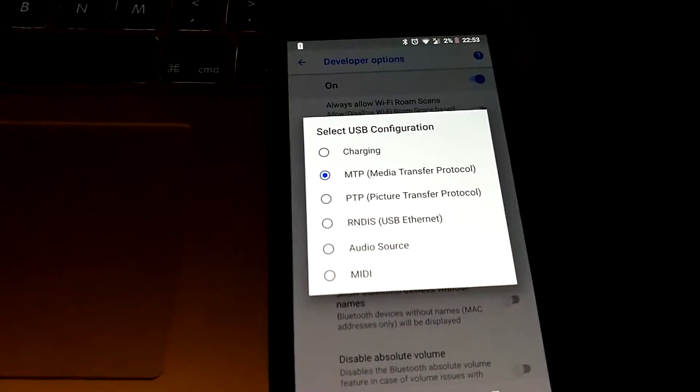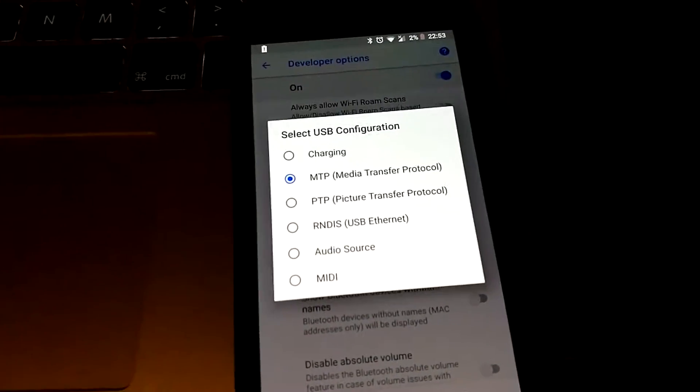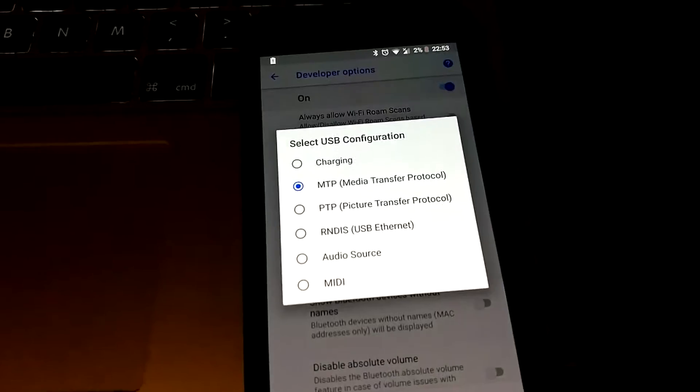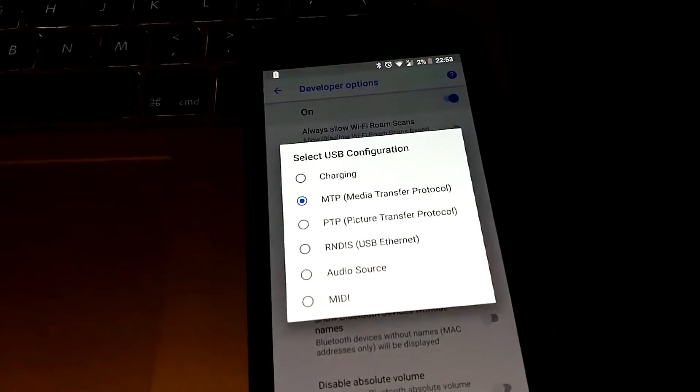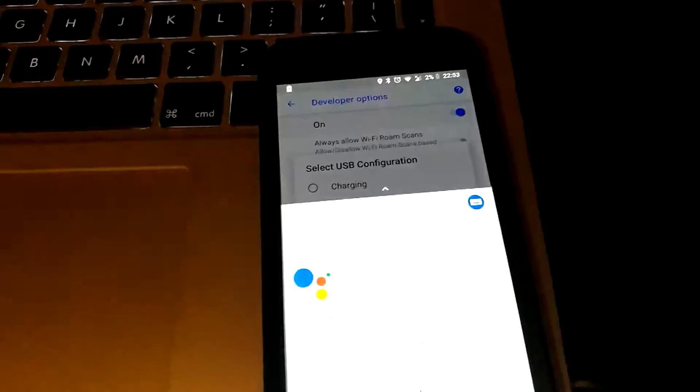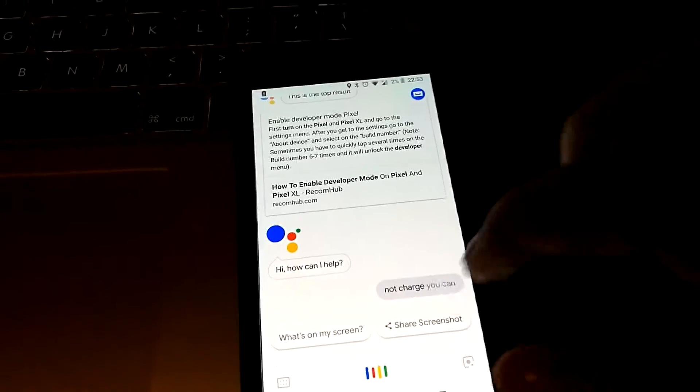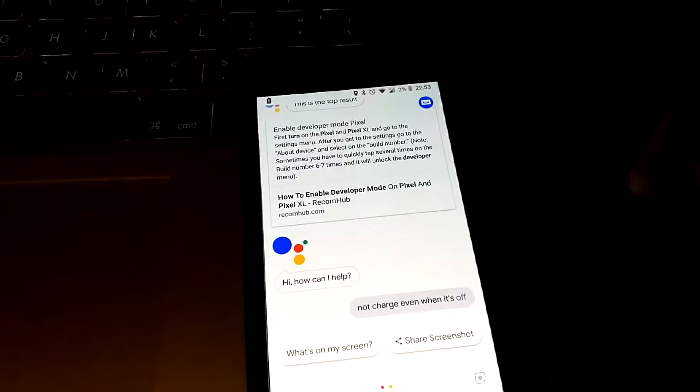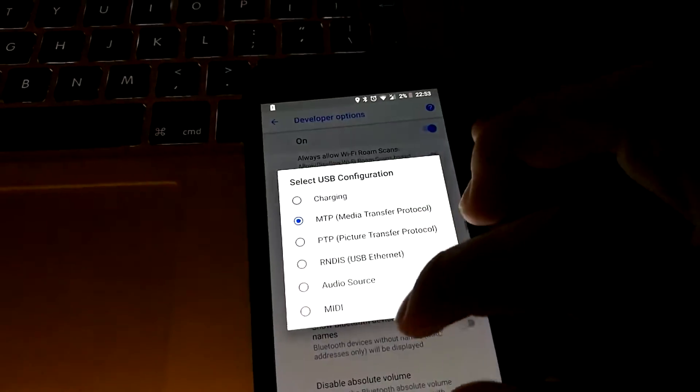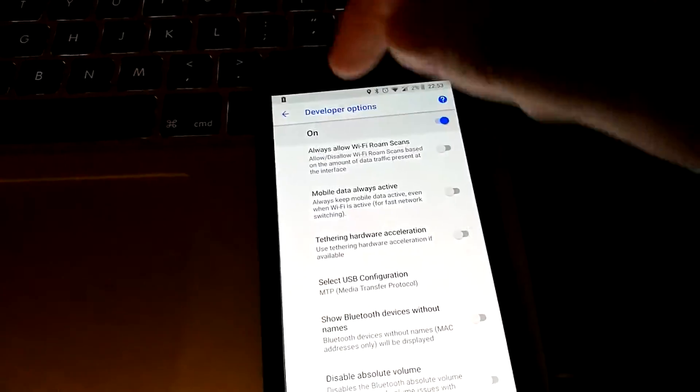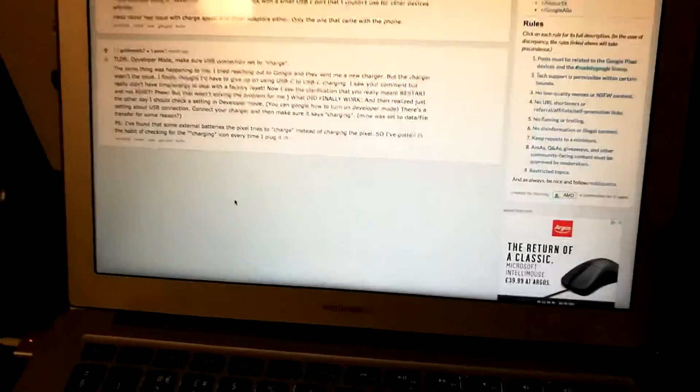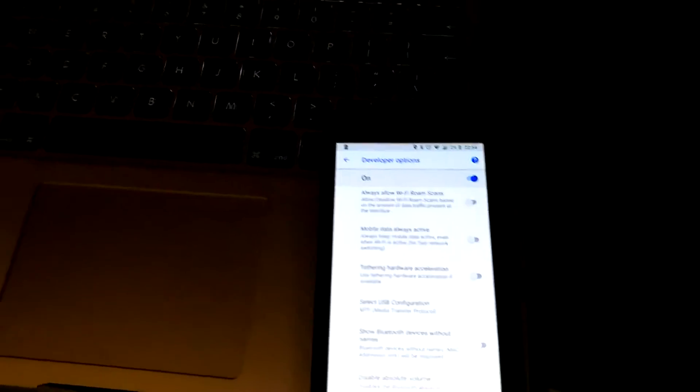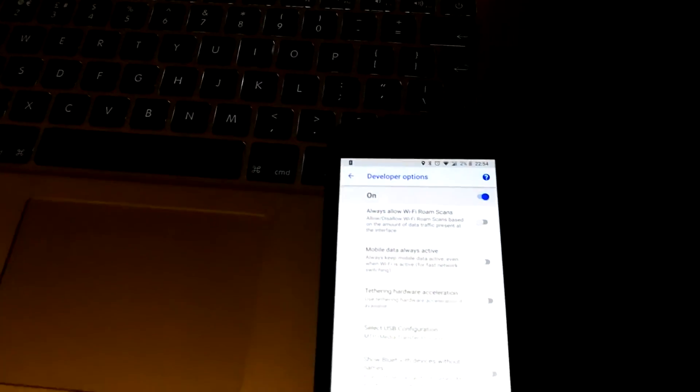I think I might have found the problem that's causing the Google Pixel to not charge even when it's off. It's in the developer options and I found this comment here on Reddit which is really helpful.